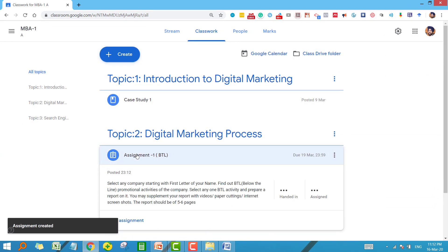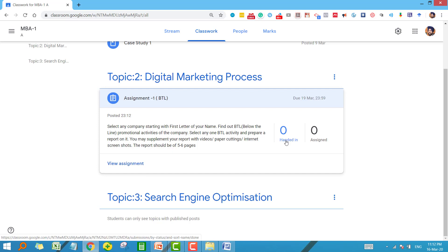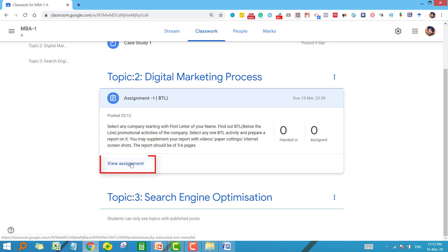Here you can see my assignment is visible under topic 2 that I have just created. And here you can see handed in and assigned. It simply means how many students have submitted the assignment or not. You can check it from time to time at any time. You want to view the assignment, click on this one and you will go back to your assignment.